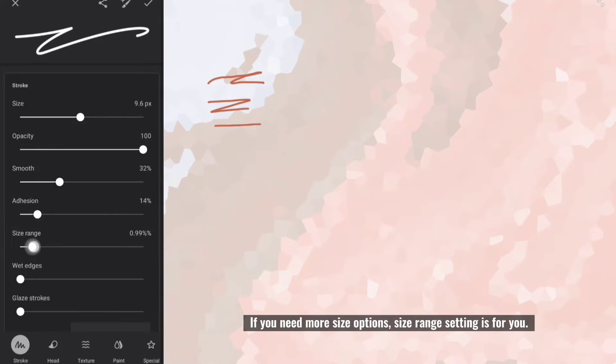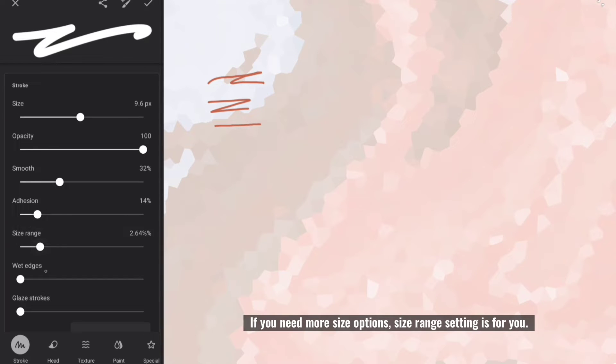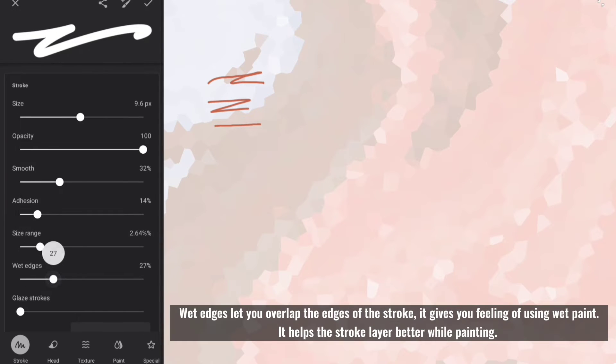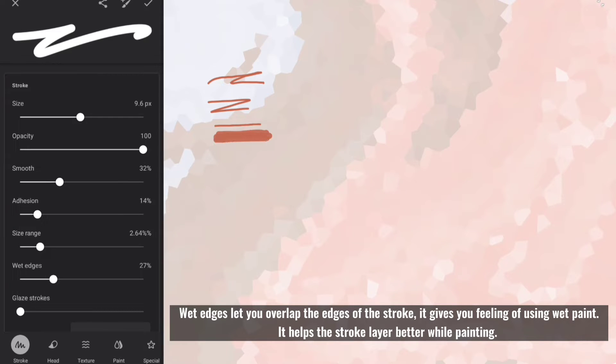If you need more size options, size range setting is for you. Wet edges let you overlap the edges of the stroke, it gives you feeling of using wet paint.